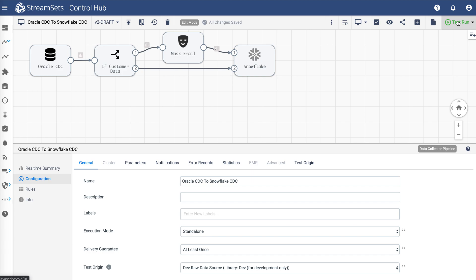To demonstrate, I've created a pipeline to read change data from Oracle using Oracle CDC client and reflect the changes in Snowflake Cloud Data Warehouse.